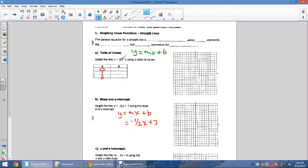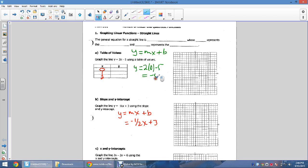The first way is to substitute in using a table of values. For y = 2x − 5, we sub in various values of x. Starting with x = 0, we get y = −5. Sub in x = 1, we get −3. Sub in x = 2, we get −1.